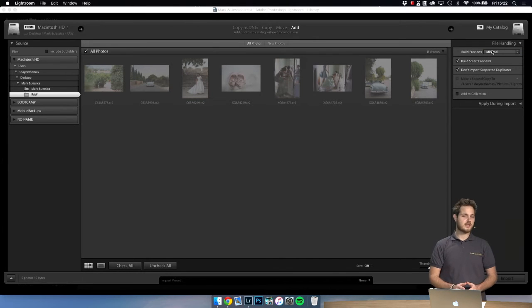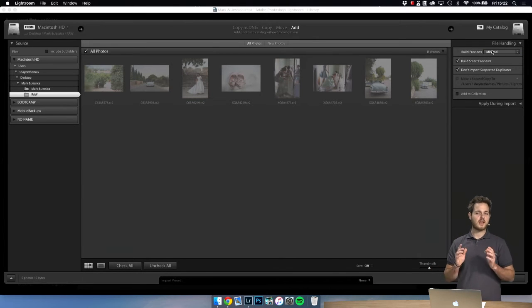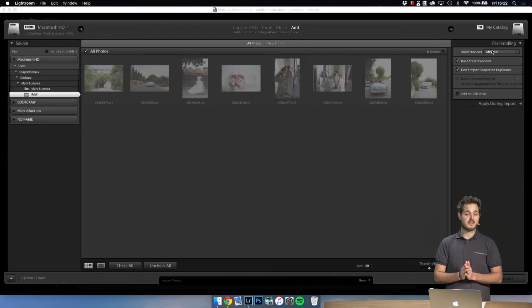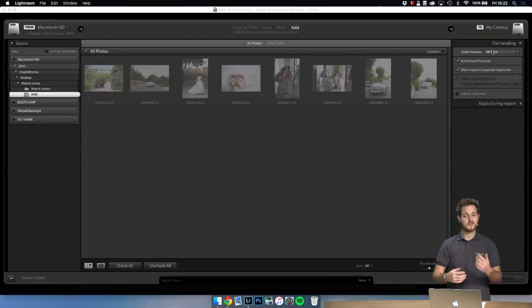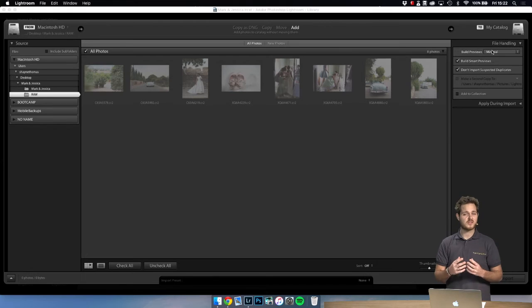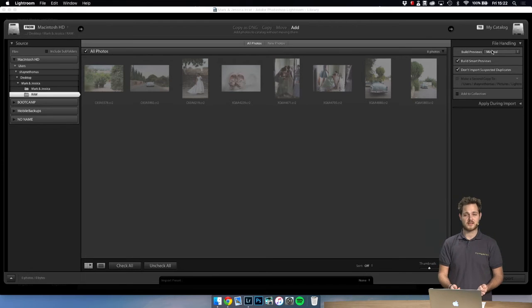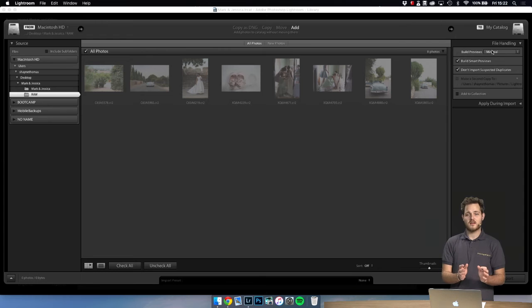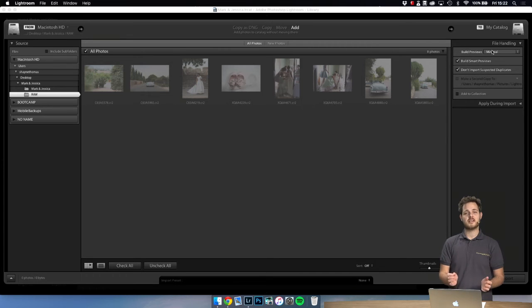Now this is interesting because keeping it on minimal means it's going to be even faster when you're going through a thousand images. Lightroom doesn't need to work so hard to display all those pixels. And with smart previews the quality is perfect enough to see even the small details.